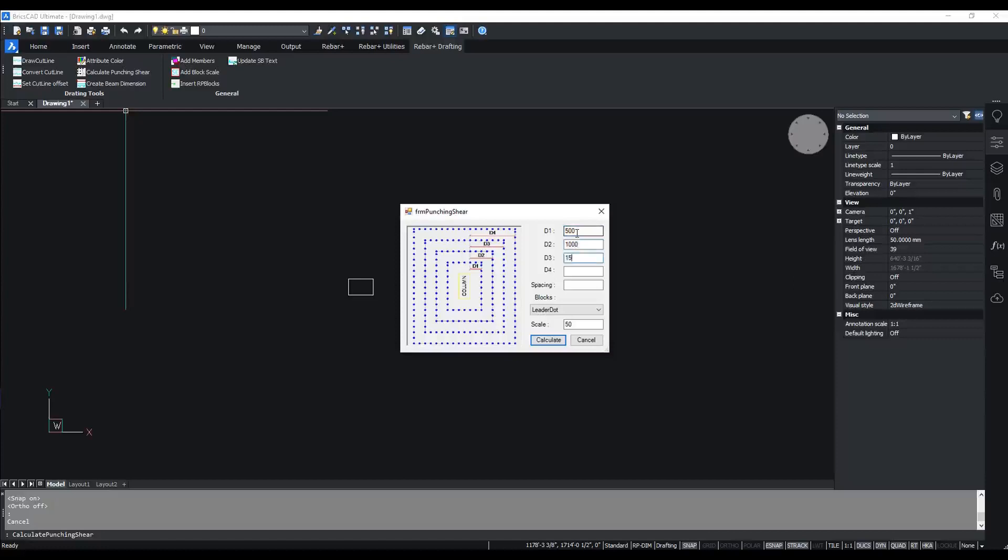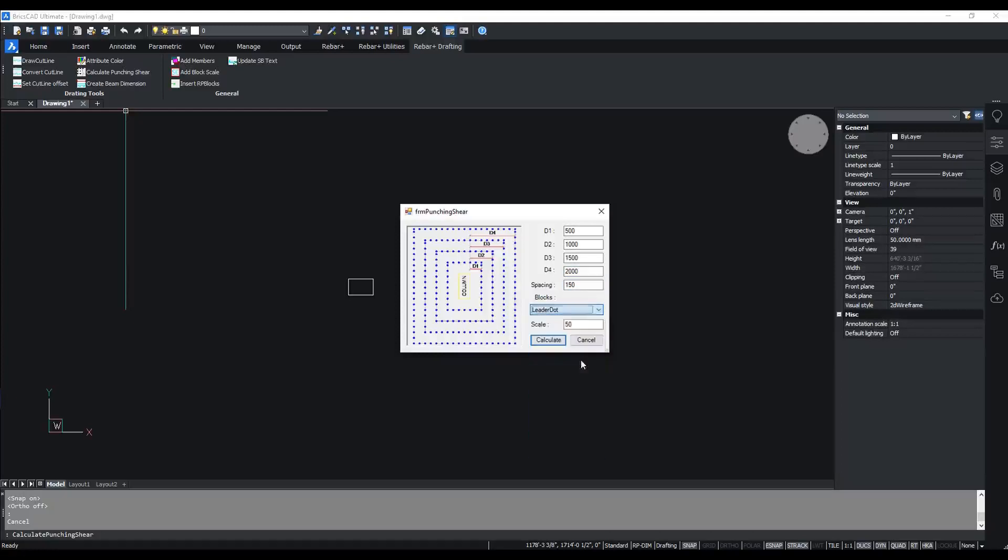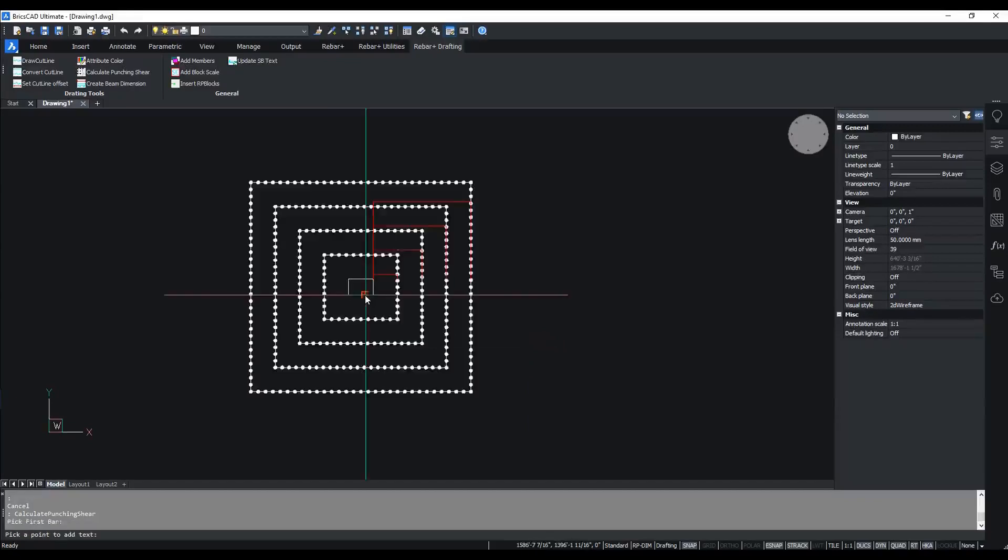and d4 as 2000. I'm giving spacing as 150. I'm selecting the punching shear block here. I'm giving scale as 50. I'm clicking the Calculate button and selecting the column.